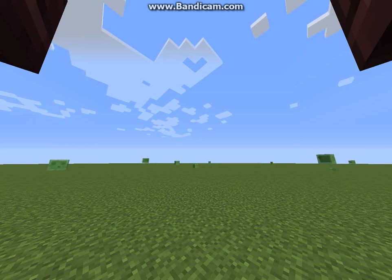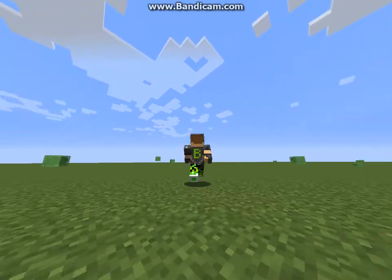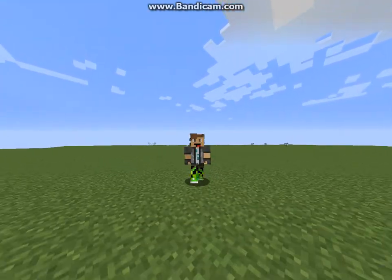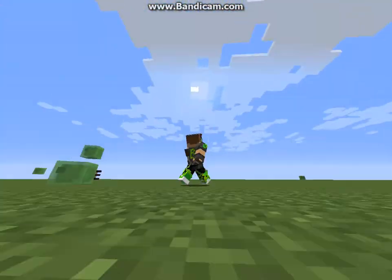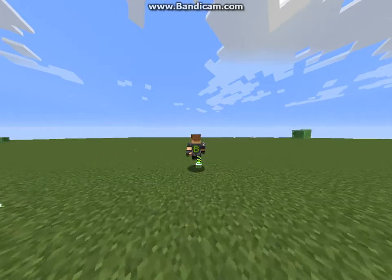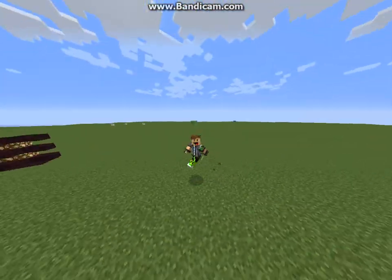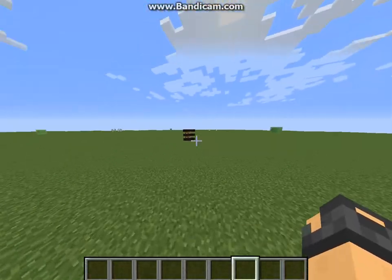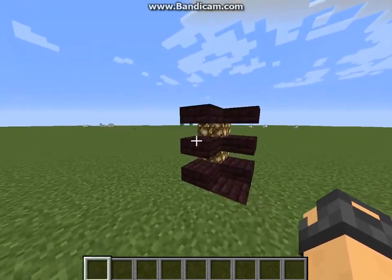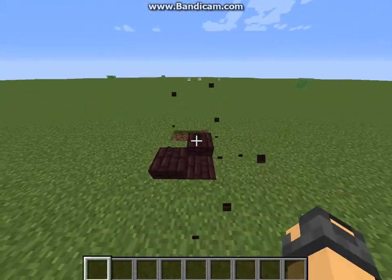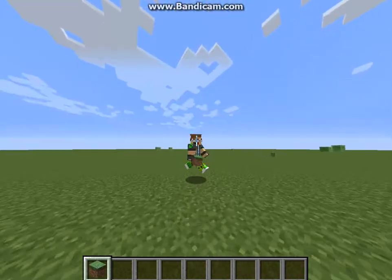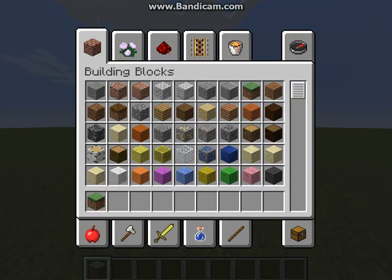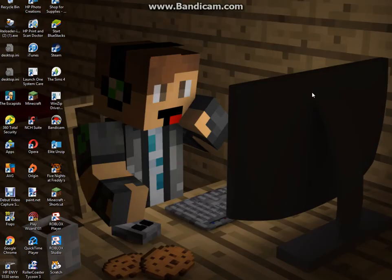Hey guys, before I start this video I would just like to say that on Minecraft I have a new skin. It has a bee on the back, called British Potato. The reason I'm telling you this before the video is just because during this tutorial you might not recognize my skin. Anyway guys, enjoy the video — I doff my head to the chat.